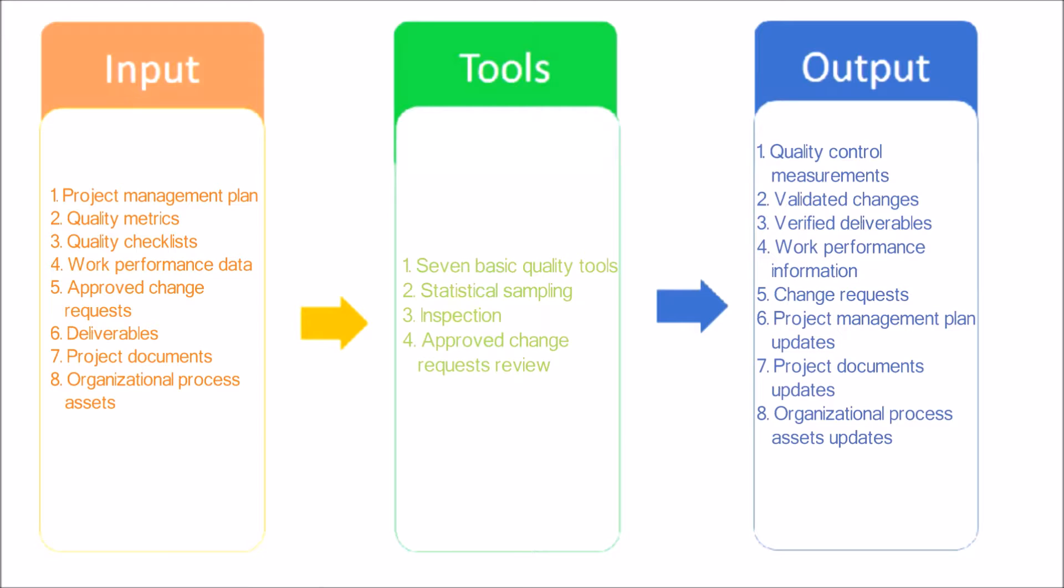Work Performance Information: Work Performance Information is the performance data collected from various controlling processes, analyzed in context and integrated based on relationships across areas. Change Requests, Project Management Plan Updates, Project Documents Updates, and Organizational Process Assets Updates.